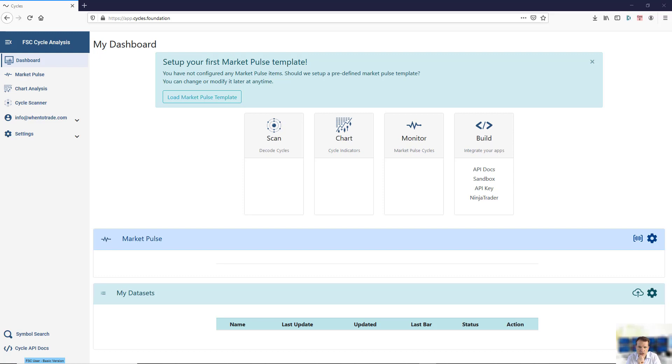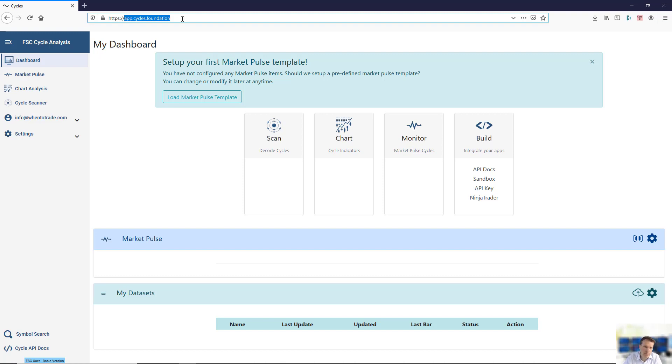You will directly be forwarded to the application, or you can log in with your Foundation account at this domain. You will receive your login data via email with your credentials.